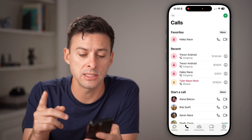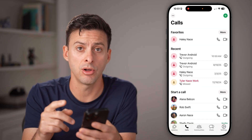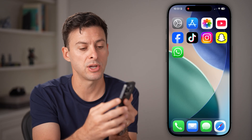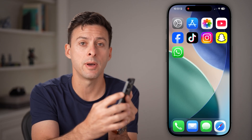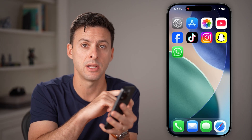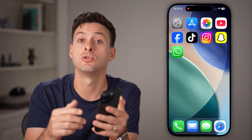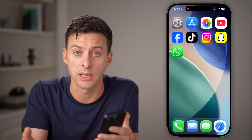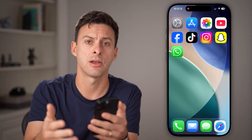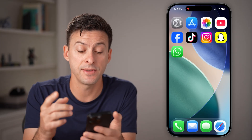If it doesn't start a call, the next thing I would recommend is just restarting your phone. Press and hold the volume up and side button, swipe to turn your phone completely off, and turn it completely back on. That should fix it.